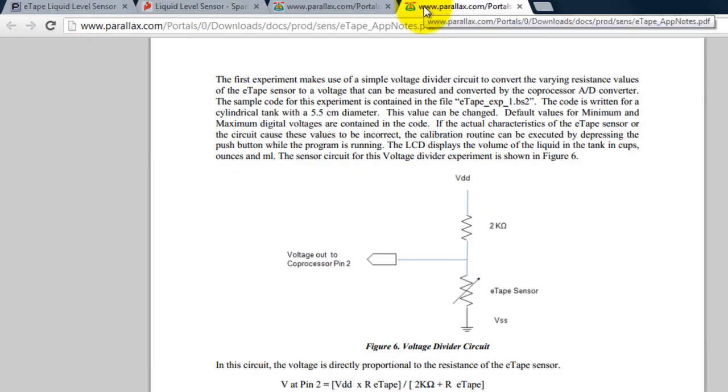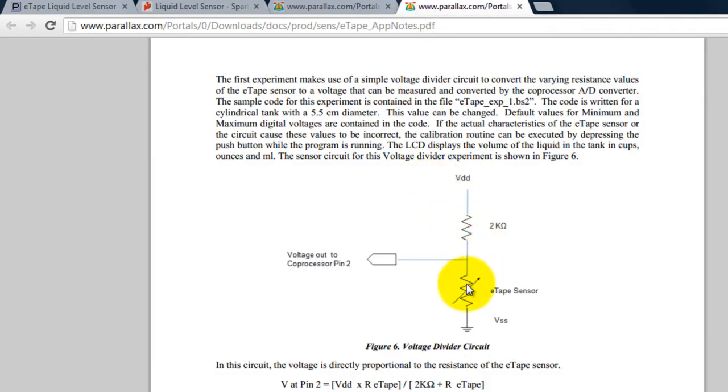My circuit is also pretty simple, it's just a voltage divider because the sensor is just a resistor that changes values when you pull it out or in of the water, or when the level of the water increases or decreases.